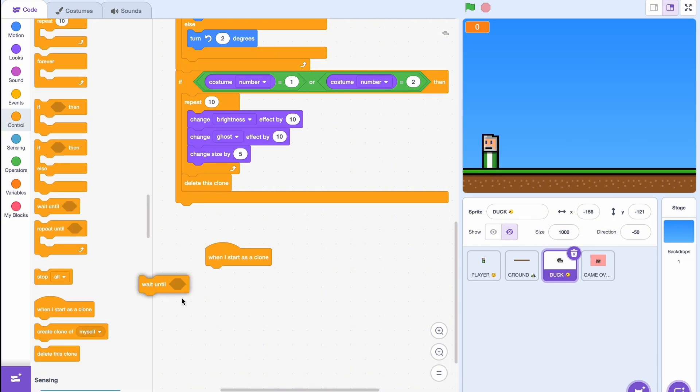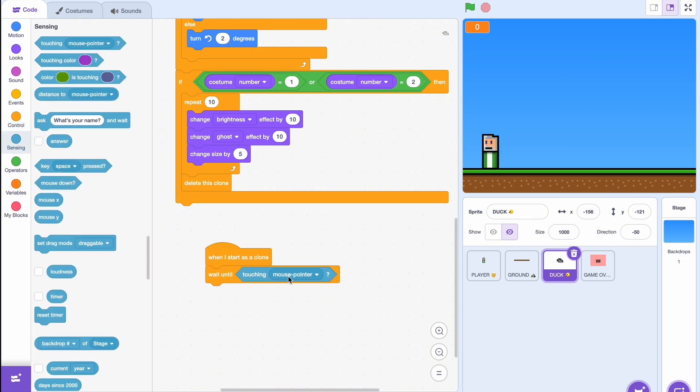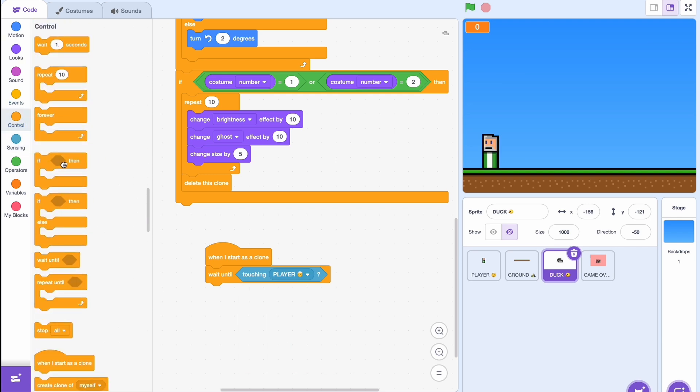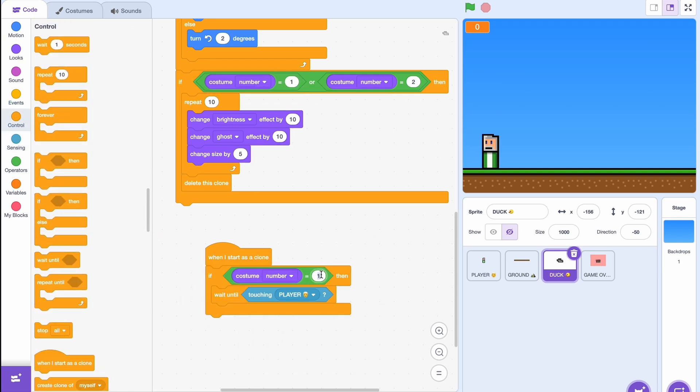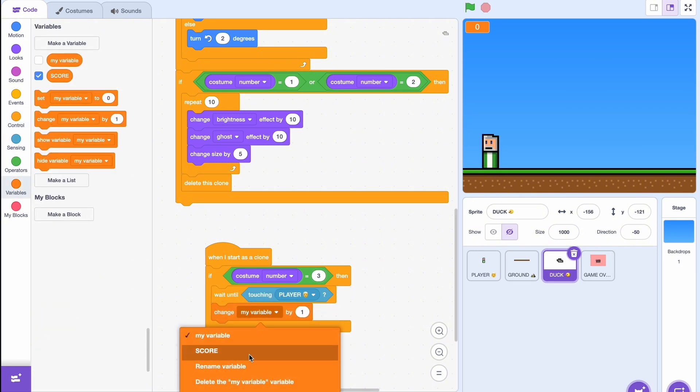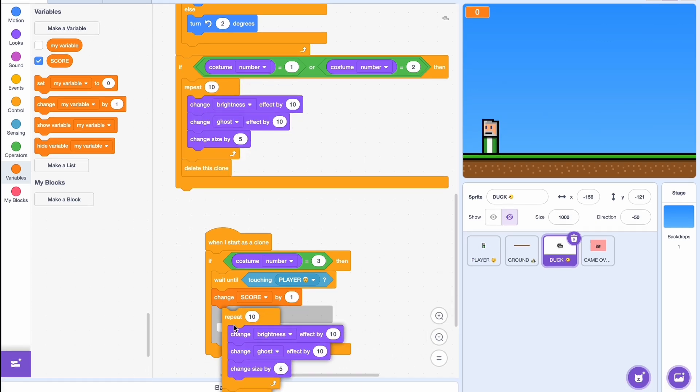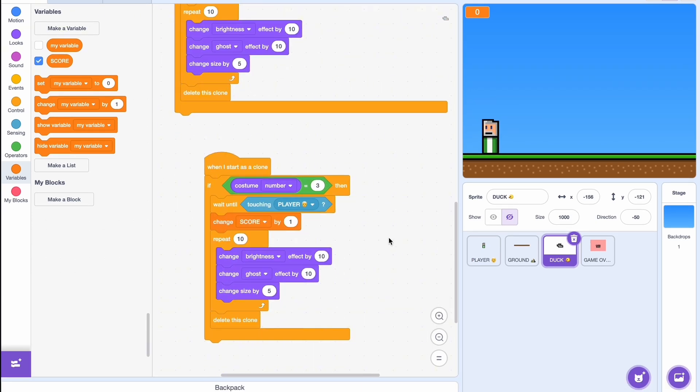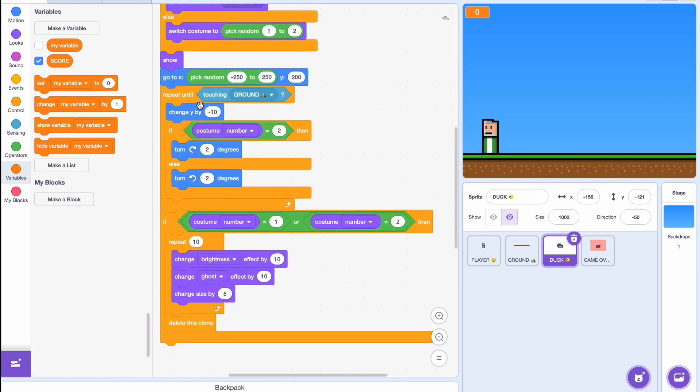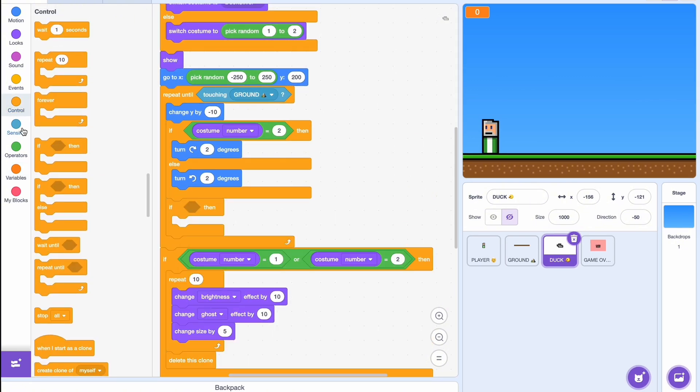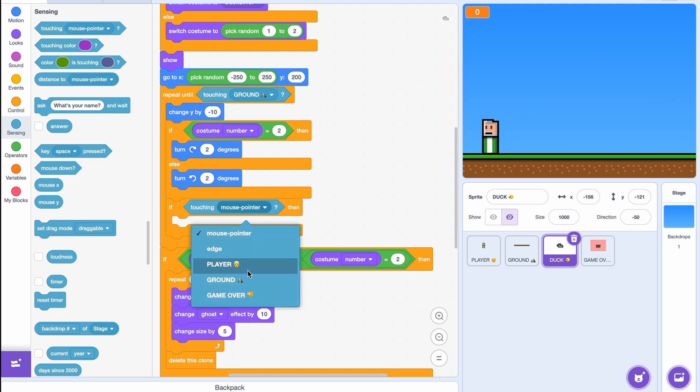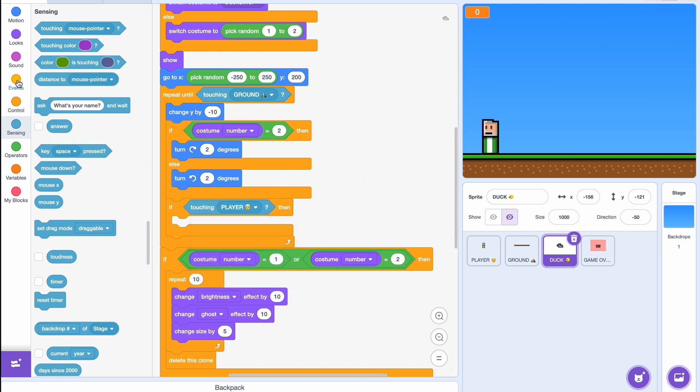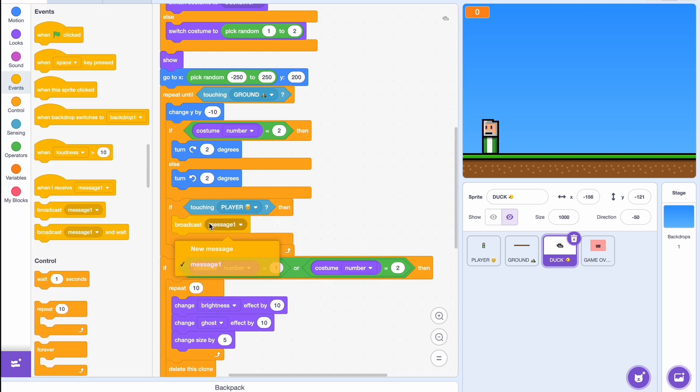So when I start as a clone, I'm going to use the wait until, so wait until touching player. And we're going to surround this by if costume number equals three. And if this happens we'll just change score by one and we can just duplicate this. Okay, so what happens if one of the birds hit us? We need some consequences. So we'll just go up here where it's repeating until that we're touching the ground. If touching the player, we'll broadcast a message, it's a new message and we'll just call it game over.